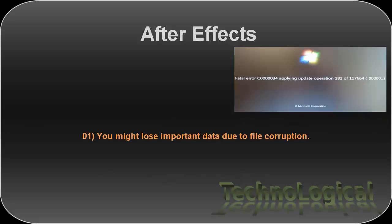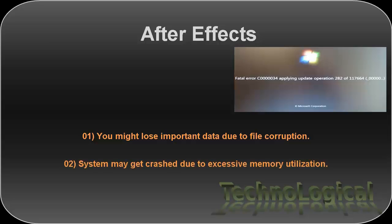You might lose important data due to file corruption. Your system may get crashed due to excessive memory utilization. First thing you need to remember is that you will not be able to log into your system after getting this error.